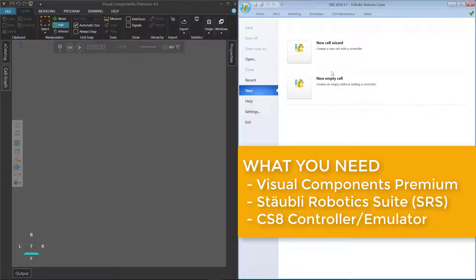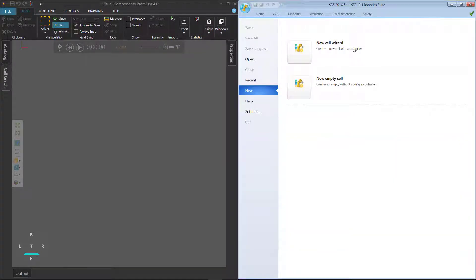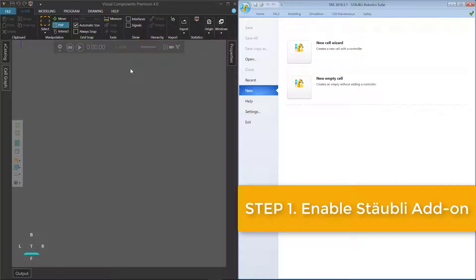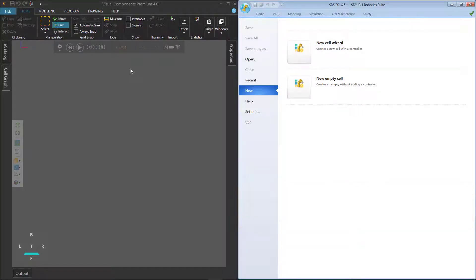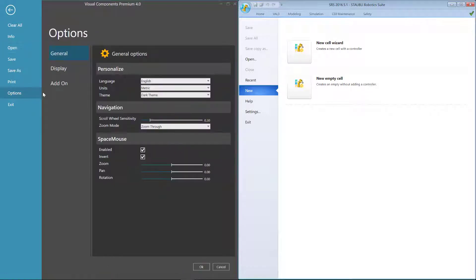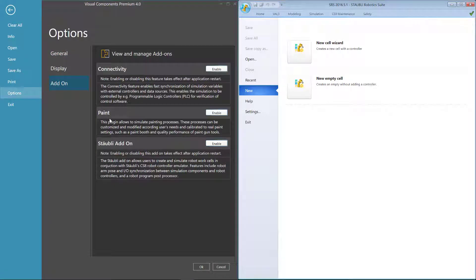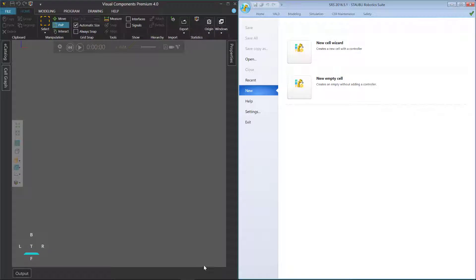I will be using Staubli Robotic Suite, or SRS, version 2016 with a CS8 controller. To get started, the first step is to turn on the Staubli add-on in Visual Components Premium. I'll click the File tab to go backstage, click Options, click Add-on, and for the Staubli add-on, click Enable. Notice you have to restart the application, so click OK to save the change.